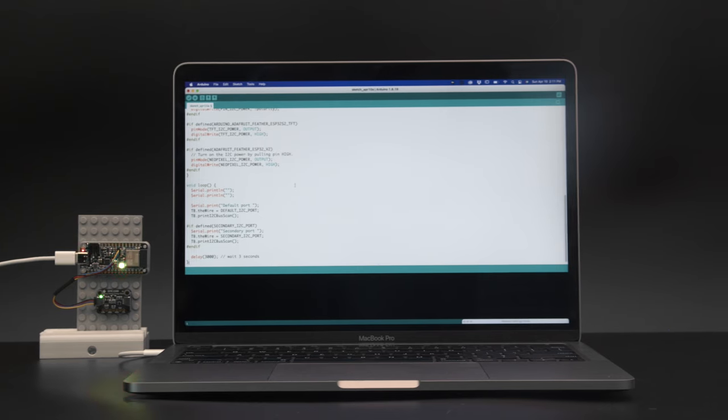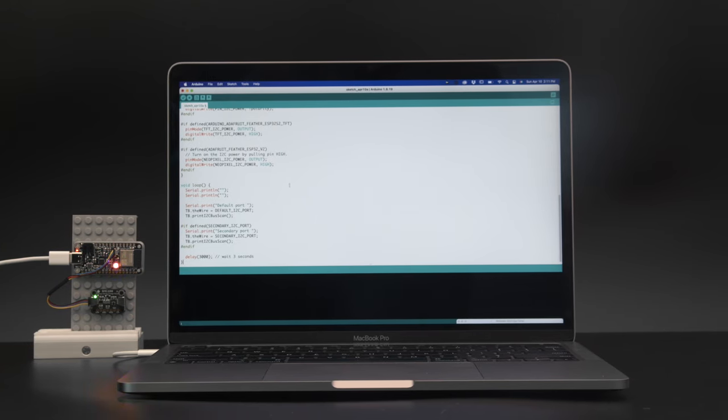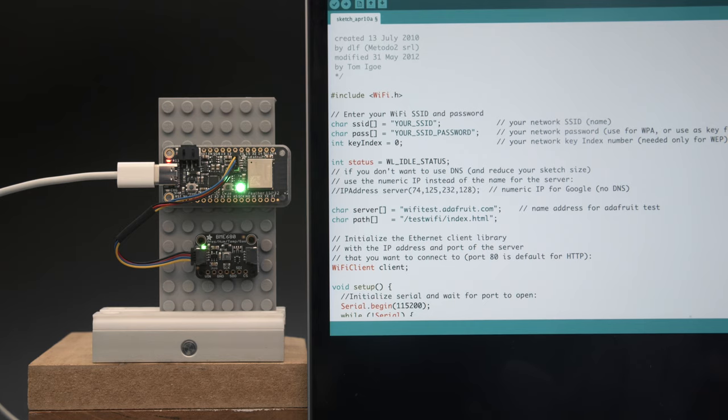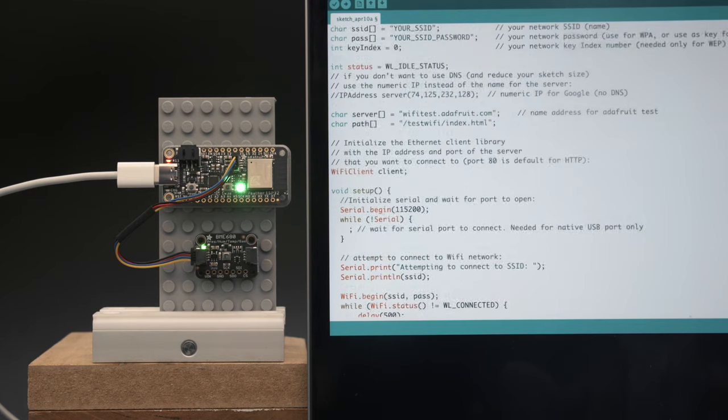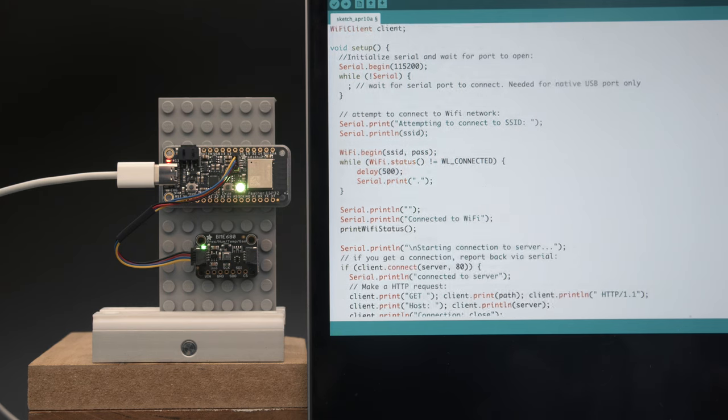You can use it with Arduino IDE just like other ESP32 boards. With the extra flash and RAM, even big and complex projects are a breeze.